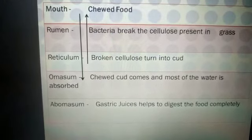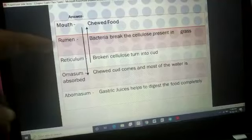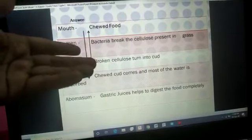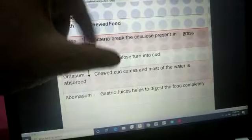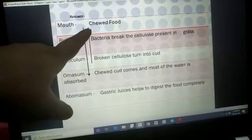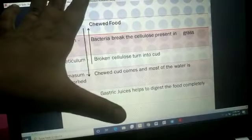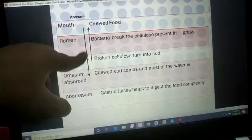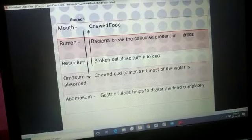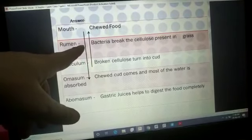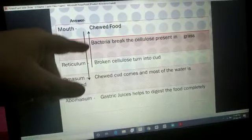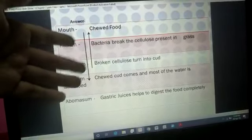This partially digested cud again goes back to the mouth for re-chewing. The animal takes small amounts of cud to the mouth and chews it again and again. The properly chewed food then returns to the omasum. Students may wonder why this re-chewed food does not enter the rumen — it is because both compartments have separate connections in the stomach.